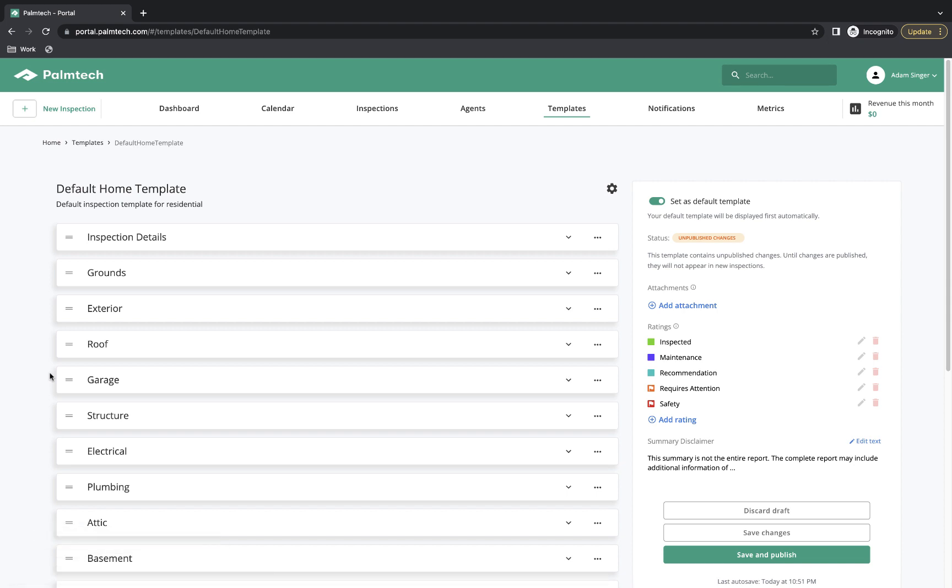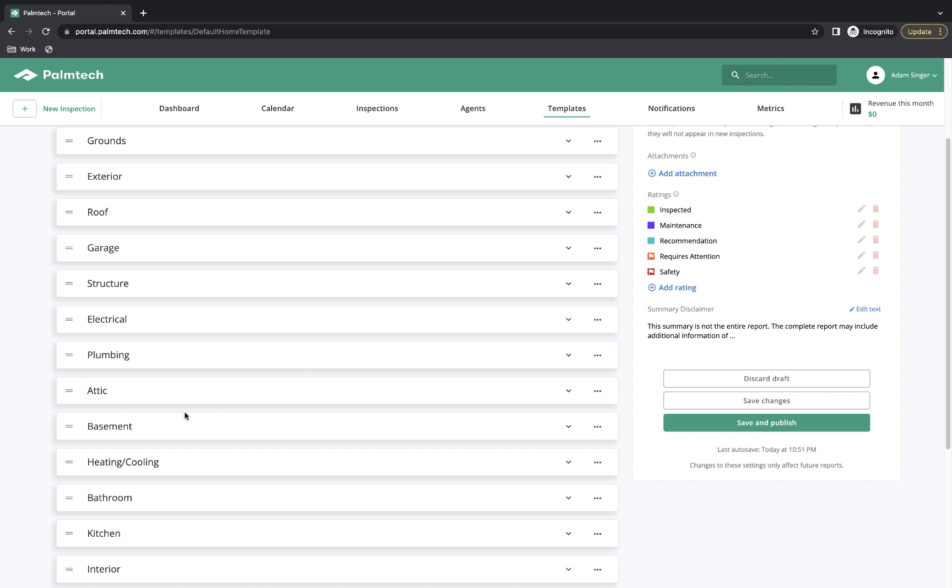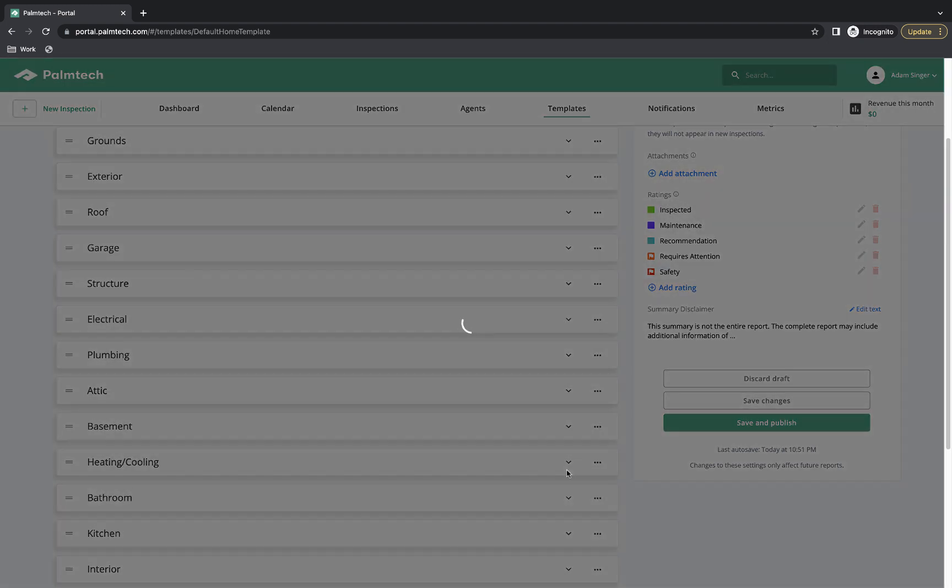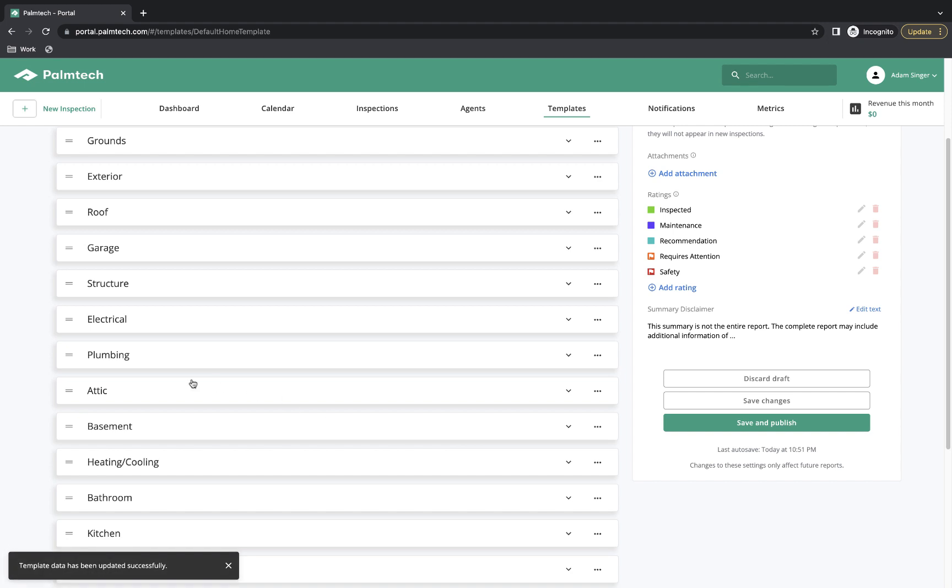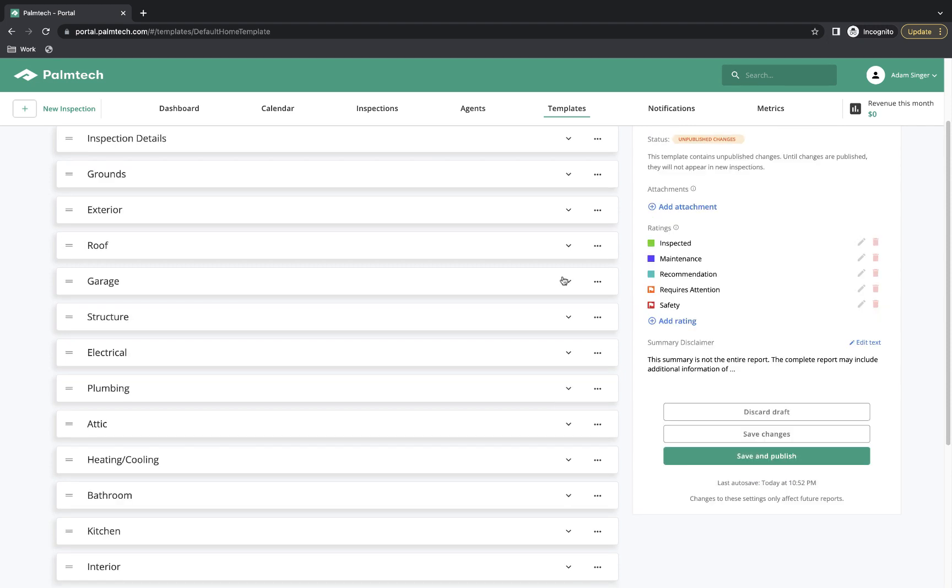Deleting a line or a category is easy as well. Let's say we want to delete out the Basement category. We simply click on the three dots we did for renaming, and we actually have the option to Delete, so I would select Delete. When we do this, we'll see that Basement has been removed. Once again, deleting a line works the same way.